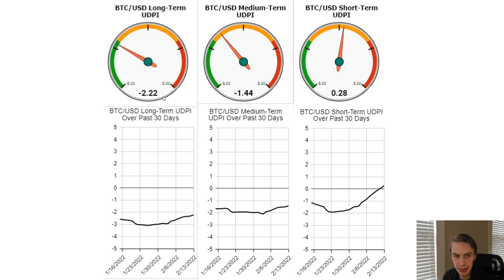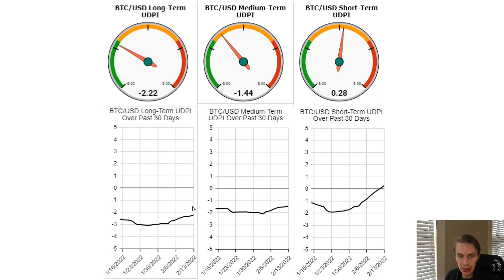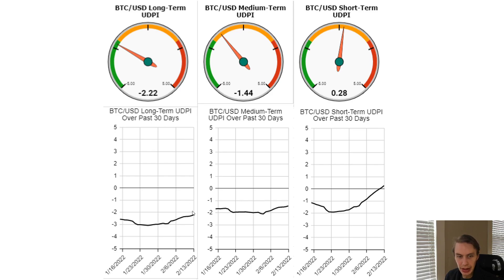They're telling some interesting things that frankly make sense given what we know about the broader market. The long term UDPI is the lowest, negative 2.22. From the very bottom back in late January, we've realized a reasonable amount of upside potential, coming off negative 3, now getting up closer to negative 2. But there's still plenty of upside potential left that the UDPI sees in the coming months to years, even though we've chewed up some of that in this 30 to 40% rally. So it's still bullishly inclined — it thinks there's more realistic upside than downside potential.